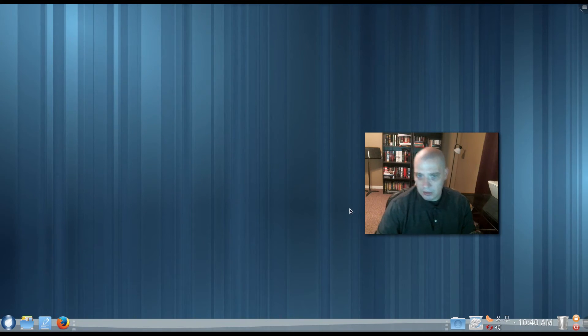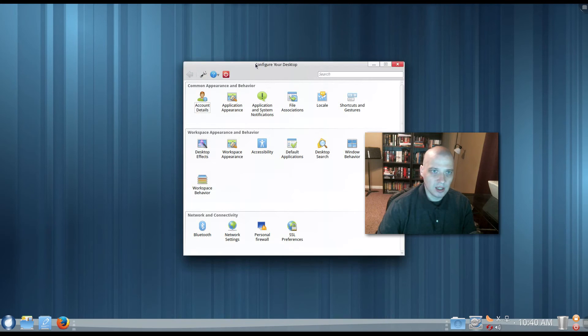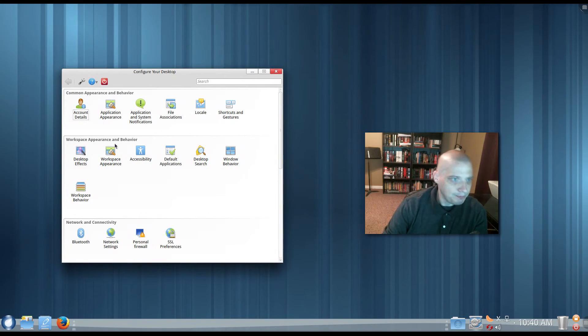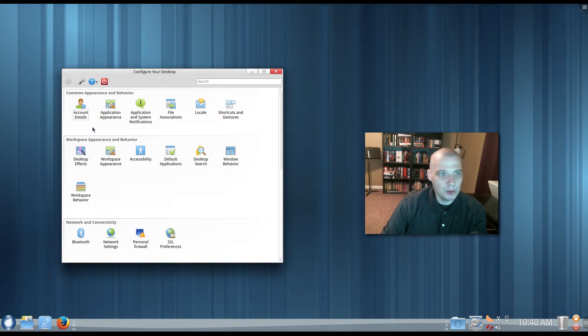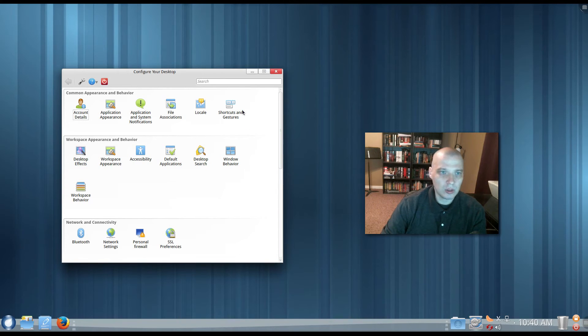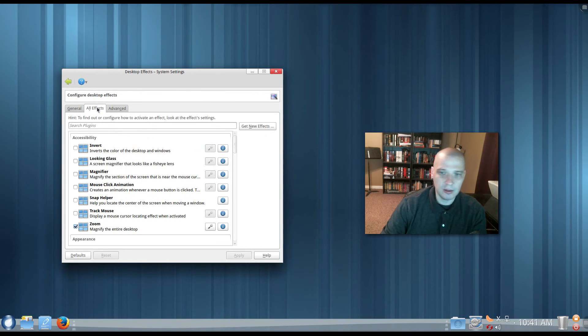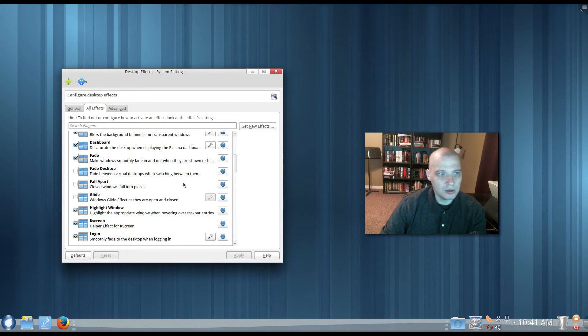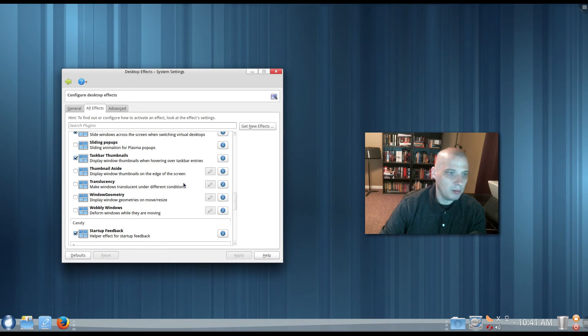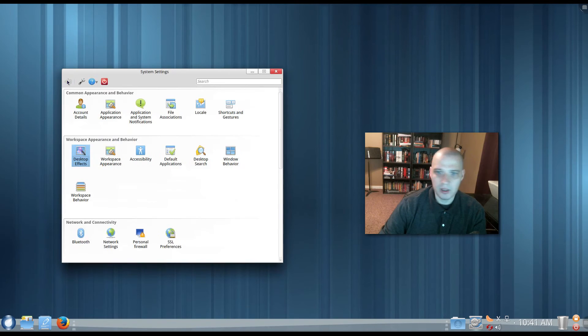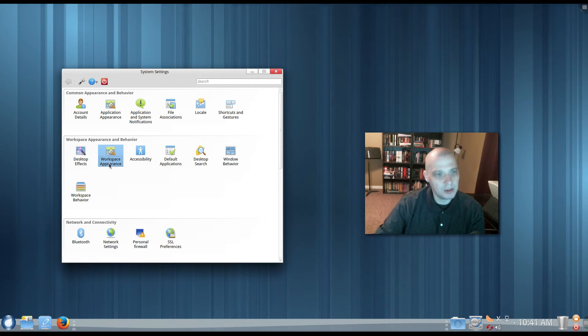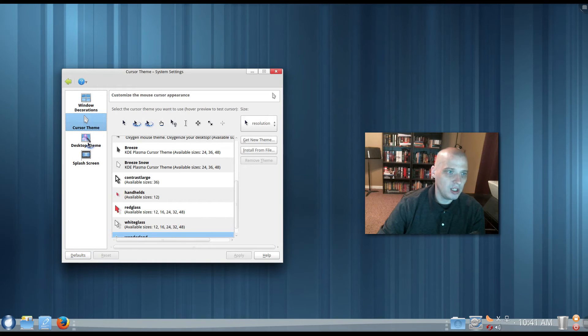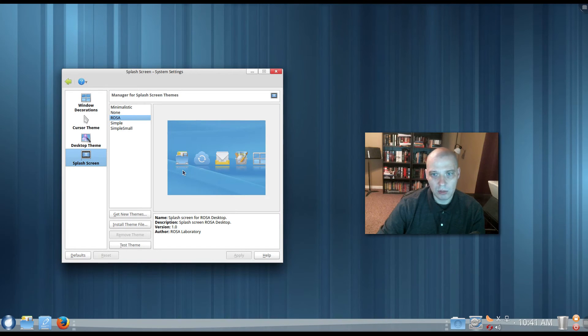All right, in the dockish-like panel at the bottom, we have an icon here for configuring our desktop. So, this gets us to your little control center here in KDE. Where you have your usual suspects, account details, application appearance, application system notifications, file associations, locale, shortcuts and gestures. Workspace appearance, we have desktop effects. So, this is where you can add a little bling to your desktop. You can add your looking glass, magnifier, do different effects like blurring and fading in and out, magic lamp. I'm sure you can probably do your wobbly windows, all that kind of stuff. Under workspace appearance, now here is where we could change our window decoration themes, our cursor theme, the desktop theme, and the splash screen, which is what appears before you get to your login manager when you're booting up. So, that's pretty cool.